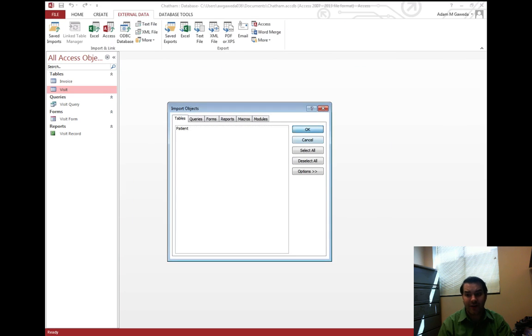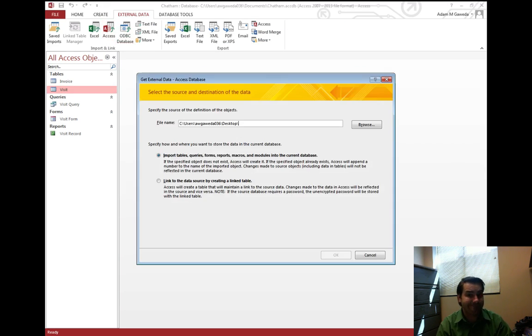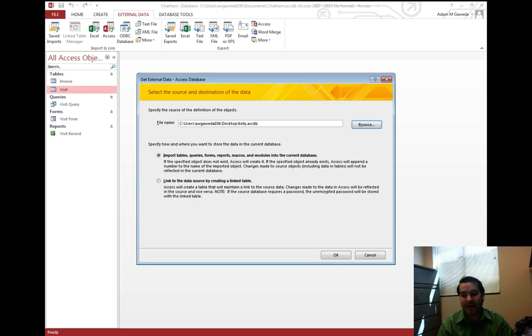Now if I just hit okay, nothing happens. Congratulations, you've got to do it again. But, if I go through it again...